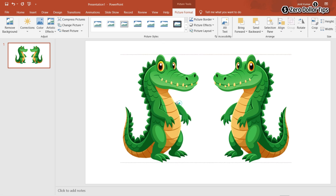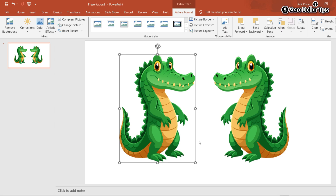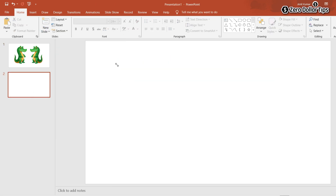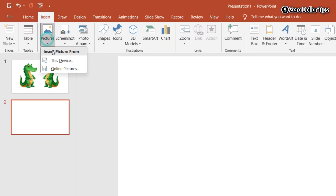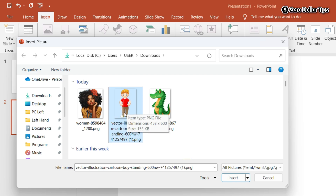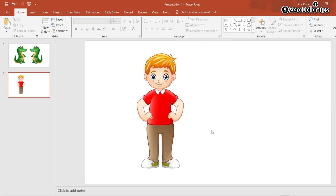You can see the image has been flipped horizontally. Let's see one more time with a different image. I'll add a new slide, remove the text section, go to Insert, click on Pictures, then This Device, and select the image you want to flip. Select it and click Insert.